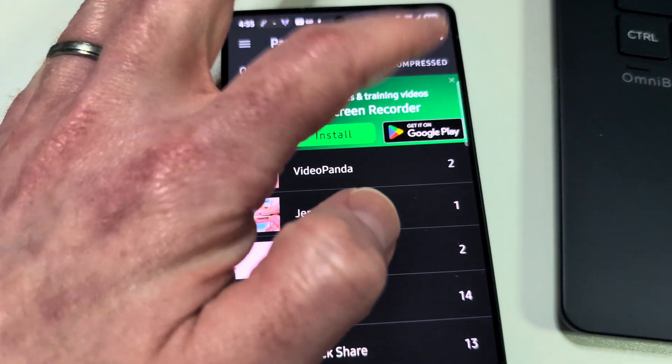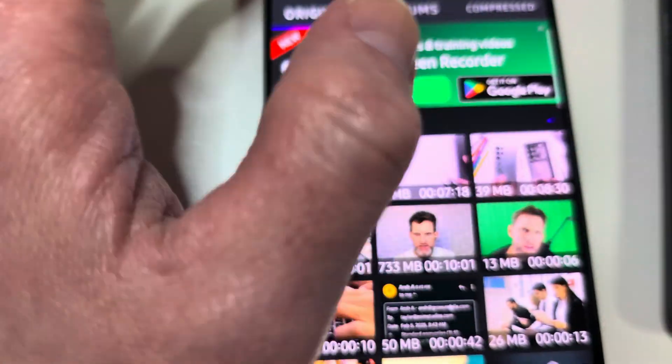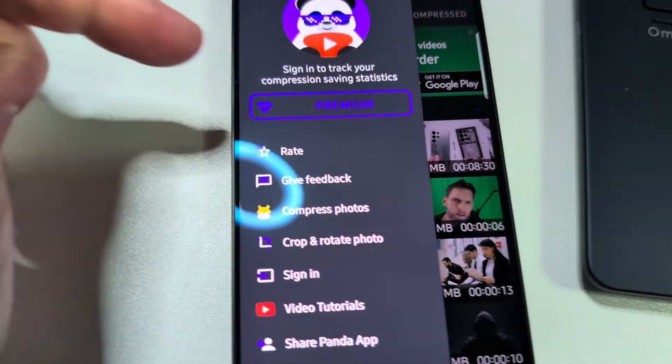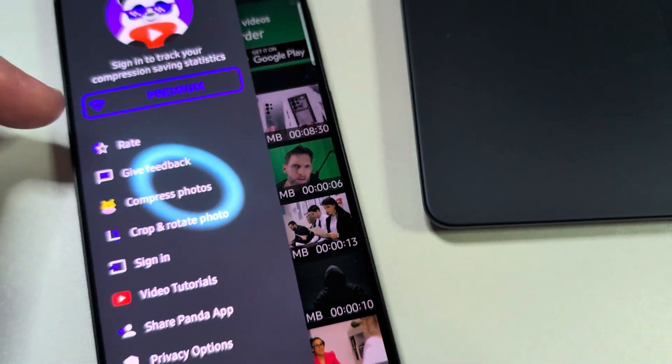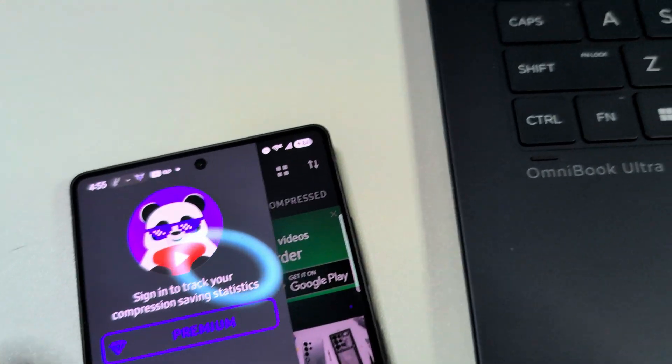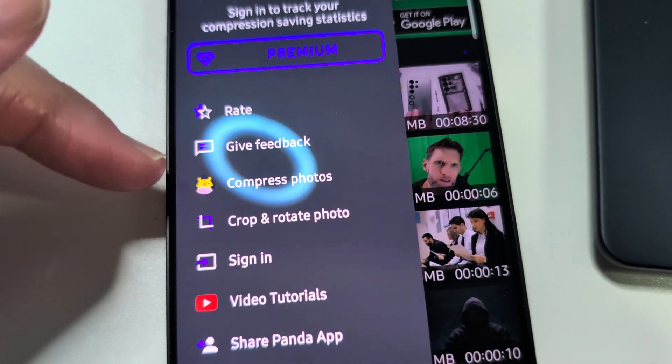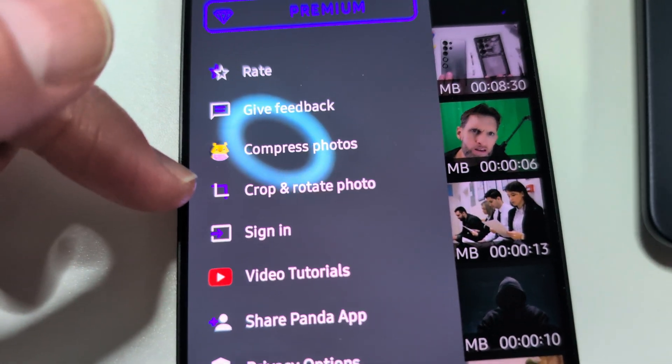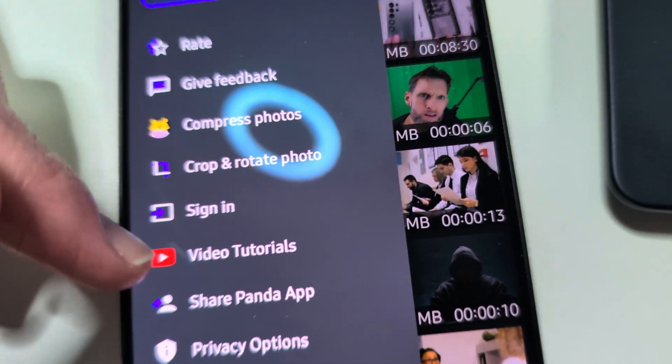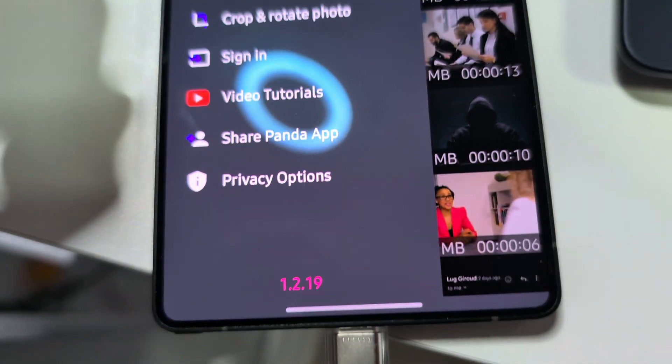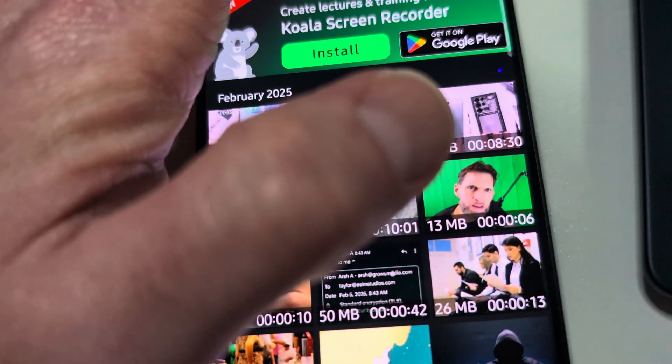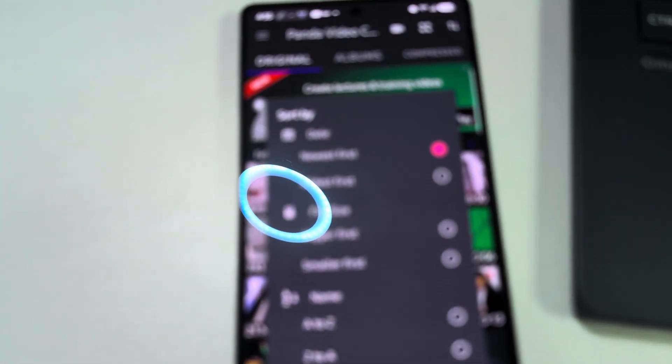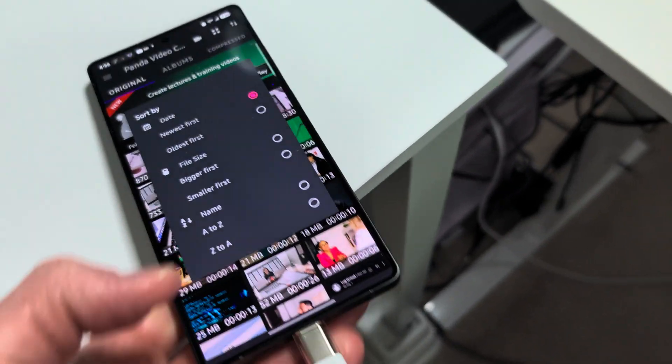It'll have your compressed right there, albums, original. Now when you go into settings, I do have the premium. I don't remember how much it is, it's not that expensive from what I remember. You can rate, obviously feedback, compress photos which will take you to that other app I just installed, crop and rotate photos, sign in, YouTube video tutorials, share Panda, privacy. So you can sort by, it wants to focus on that light up there.